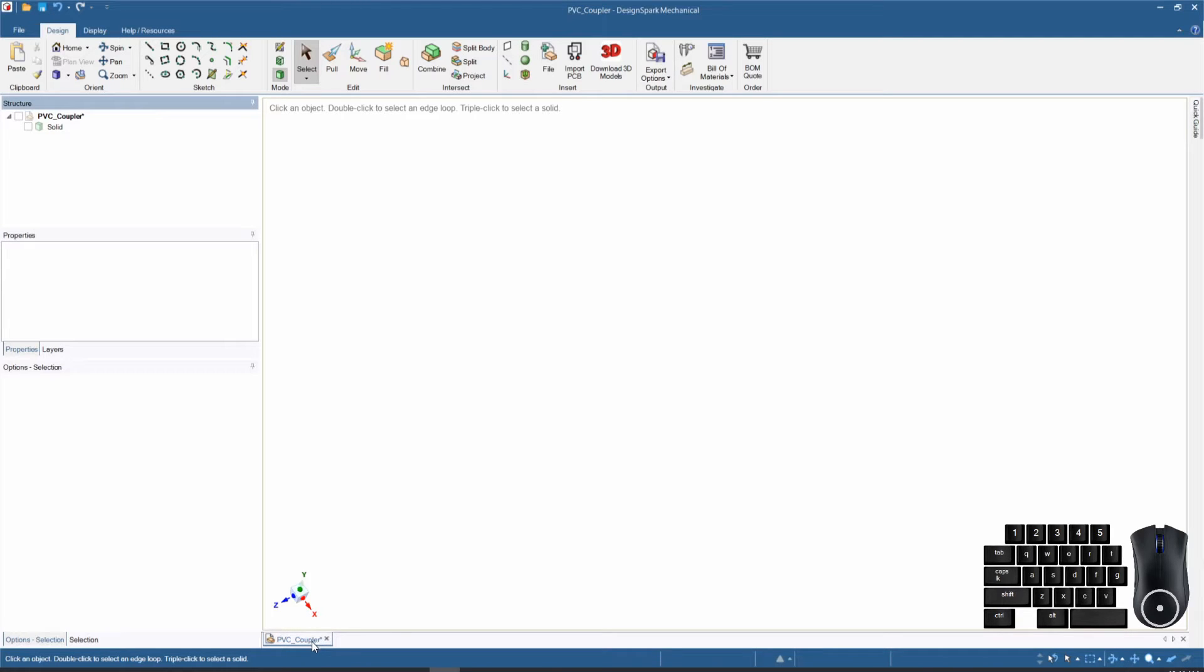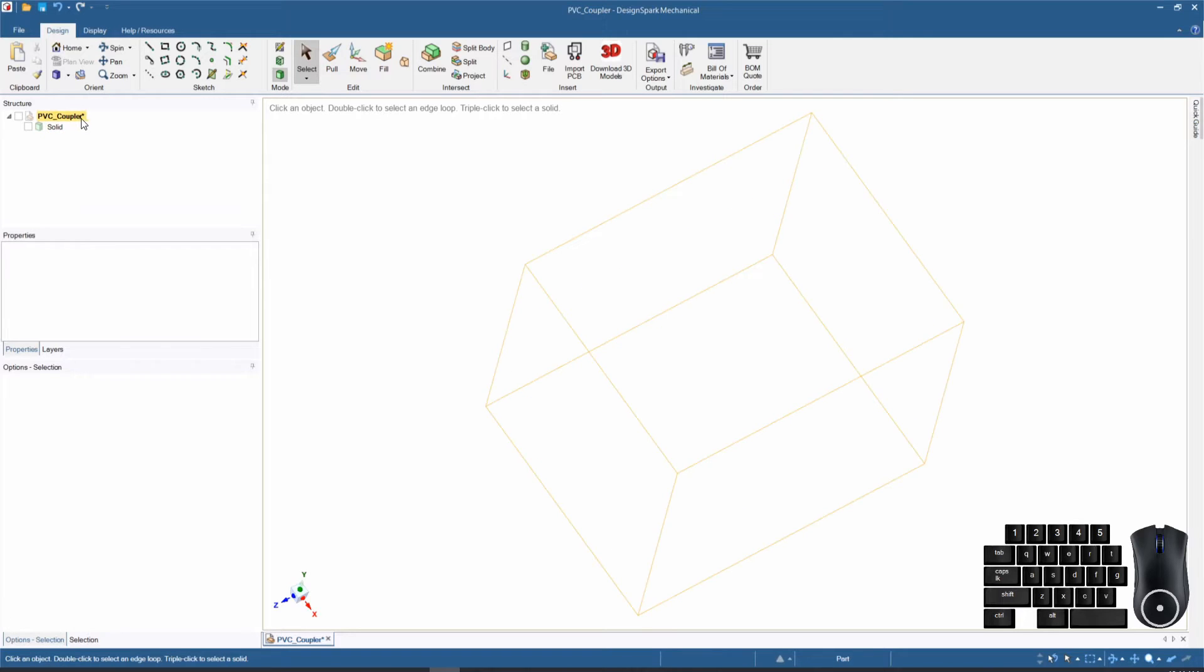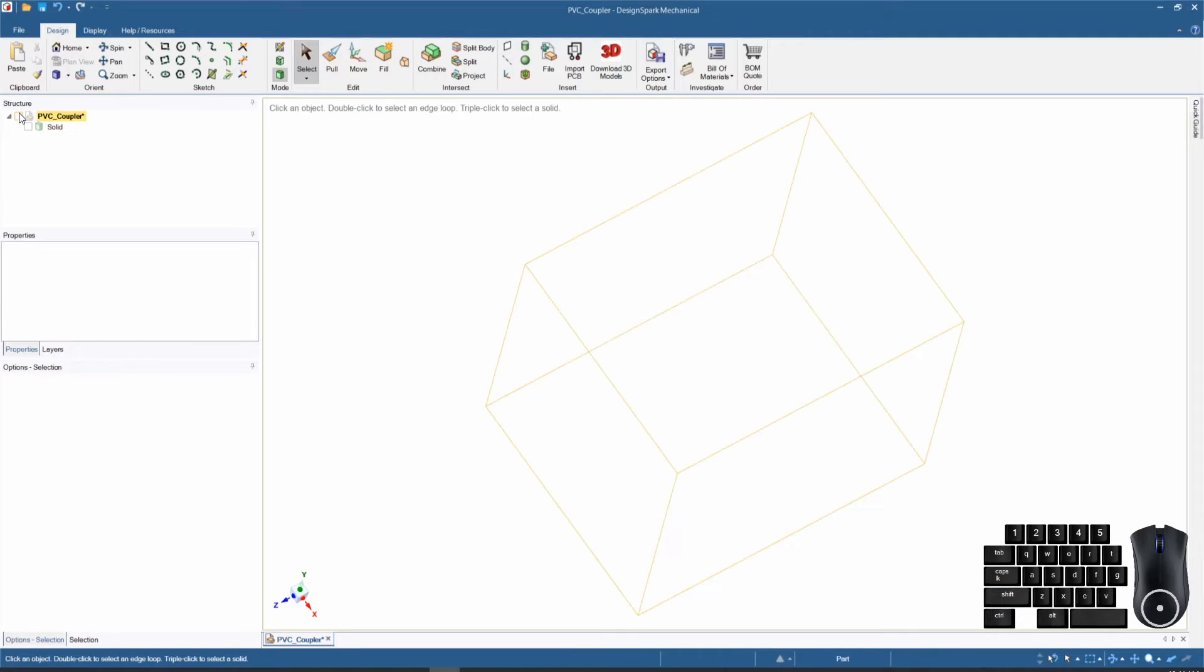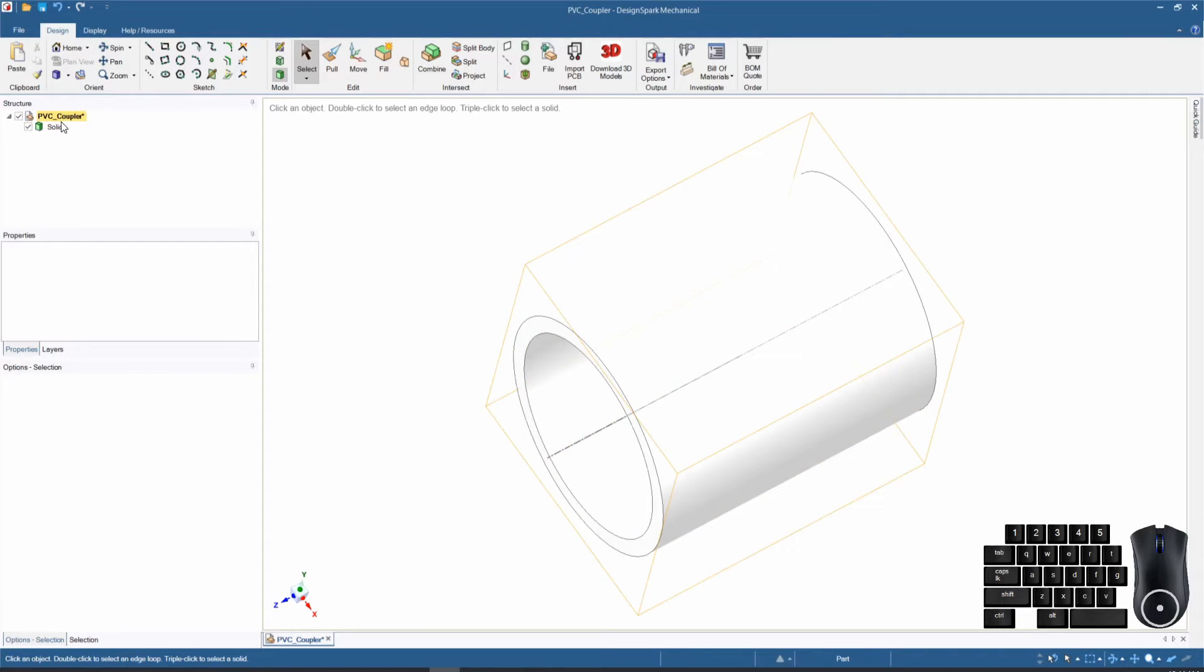This is showing you that there are unsaved changes made to this design. So anytime you're working in a design, if you have a little asterisk there, that means something has changed and hasn't been saved yet. As you see, this is a very simple design with only one solid under the component.